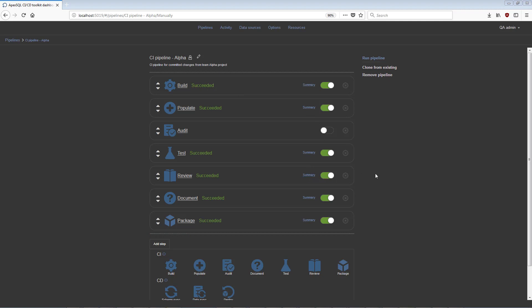There are some additional options in the Pipeline Configuration view. From this point, it is possible to edit the initial properties of the pipeline. On the right, there are options Clone from Existing, Remove Pipeline, and Run Pipeline. The Run Pipeline option executes the pipeline manually, overriding the initial trigger settings.